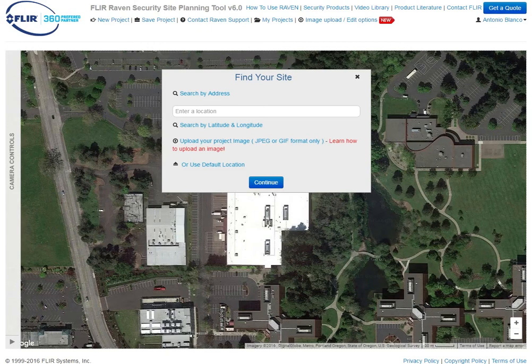Hello and welcome to another FLIR Raven Security Site Planning Tool Tutorial. Today we are going to be uploading a project image to enhance the existing Google Maps satellite imagery that we use for a base.